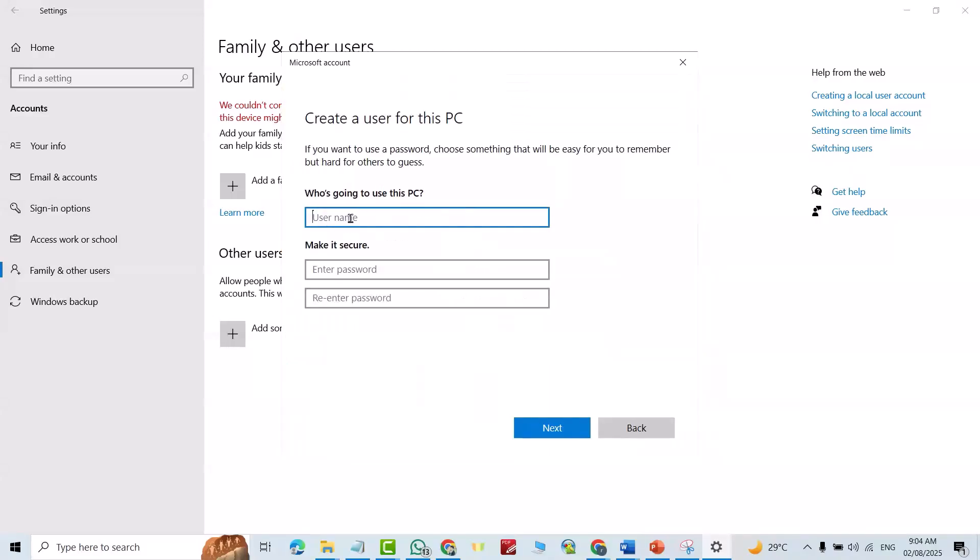Username, for example 'new user'. Enter a password.